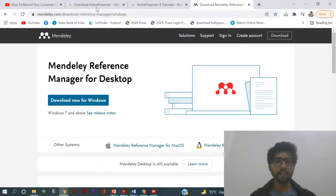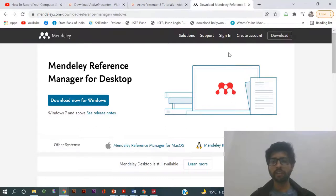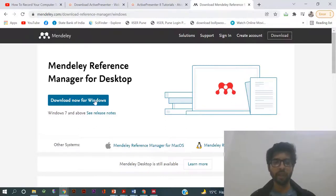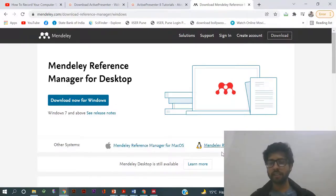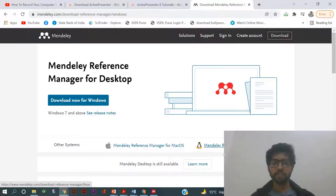You can get it directly here by typing Mendeley.com. You will get this page and here for Windows you can download it directly by clicking this, or if you have a Mac then you can click here, or if you have Linux then you can click here.